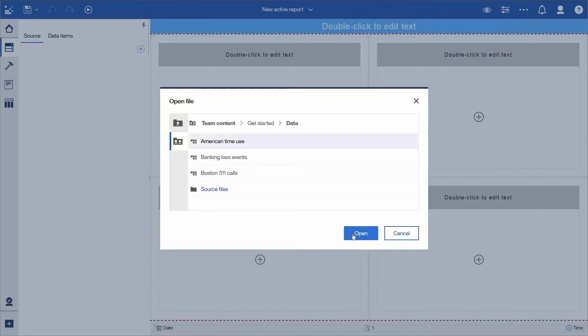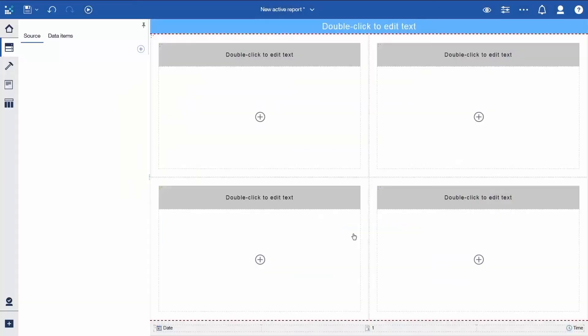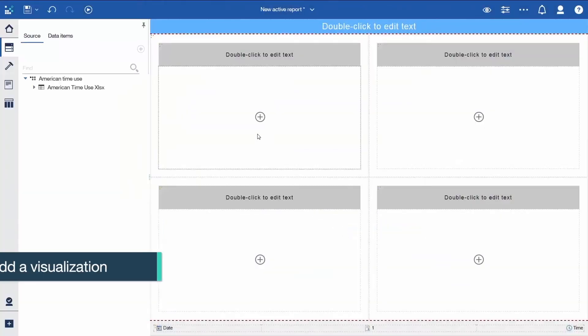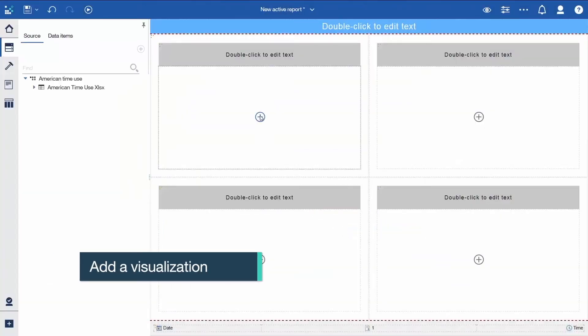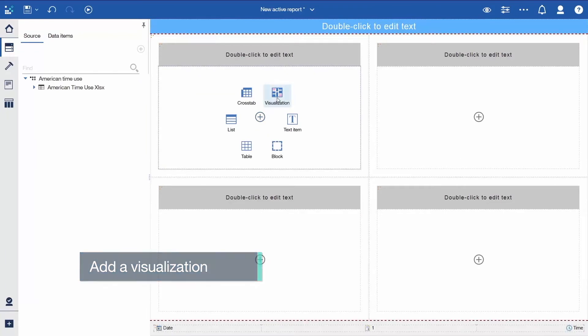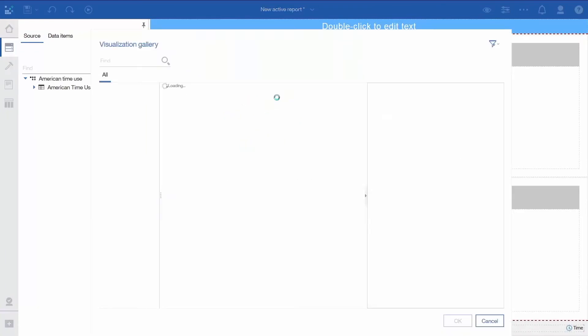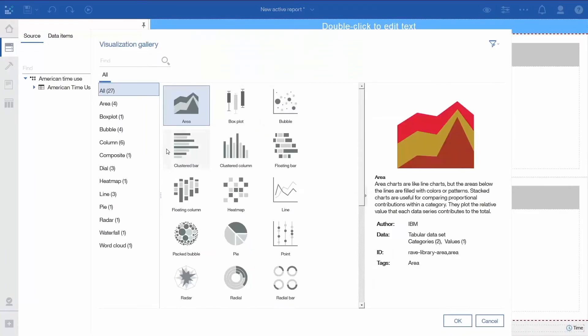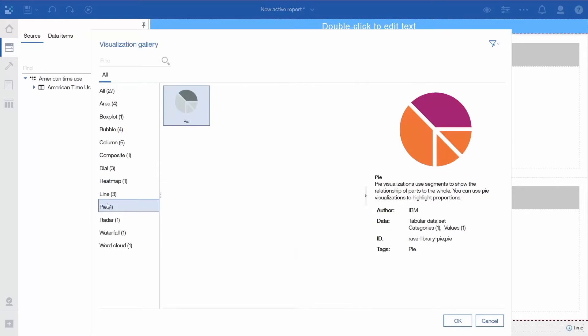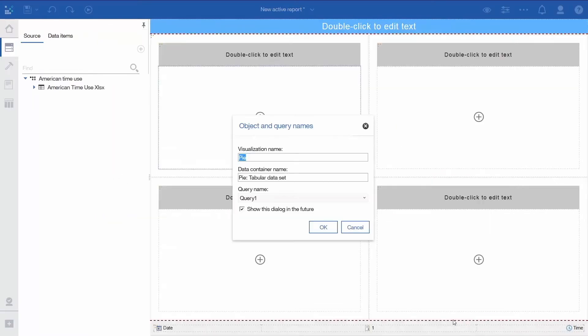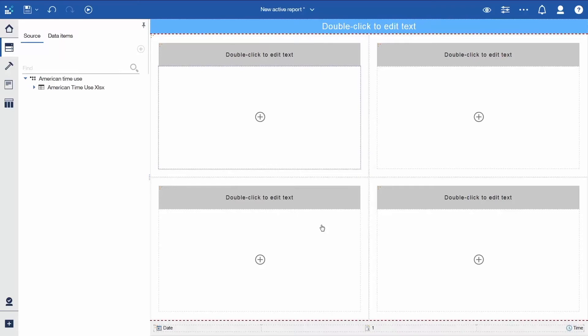To add a visualization, click the first plus icon in the top row and select Visualization. Select Pi to filter the list and click OK. Click OK to accept the defaults.